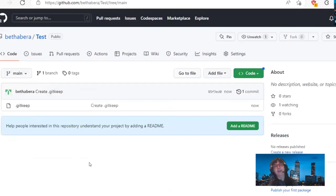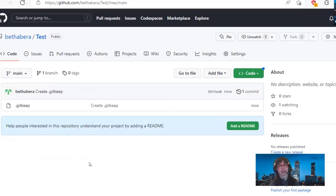Now it looks normal and you have your normal function. So you can see what .gitkeep is for. Now that you created that, you could create a folder. So now why don't we create a folder called dashboard? Remember how to do that? You're going to go up to add file, and do create new file.